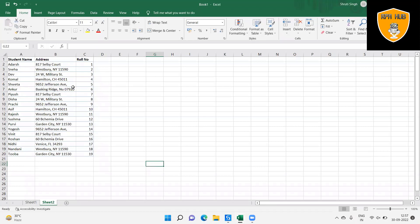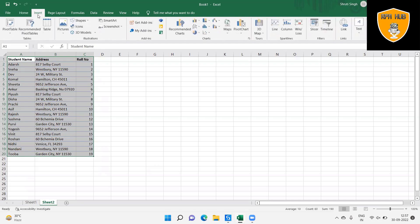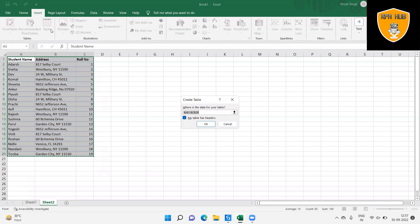Let's understand the problem statement. If we want to create a table in Excel with manual generation, then this will consume a lot of time and effort. But if we generate through Excel Application Scope activity and Create Table activity, this will be easy.